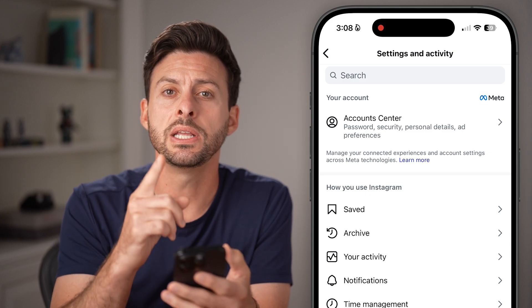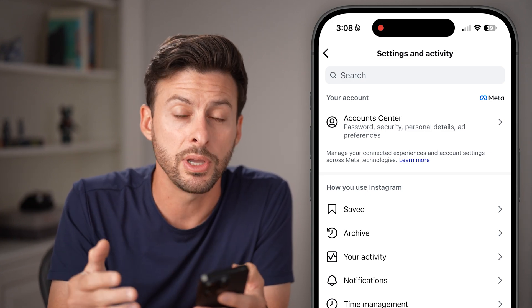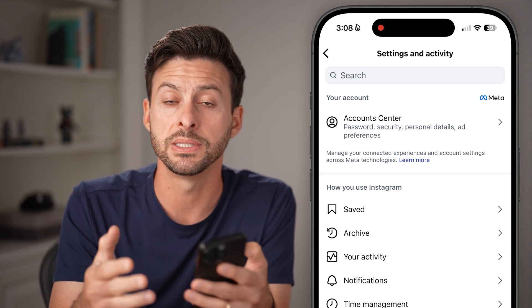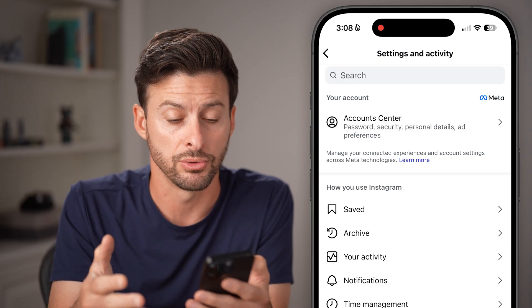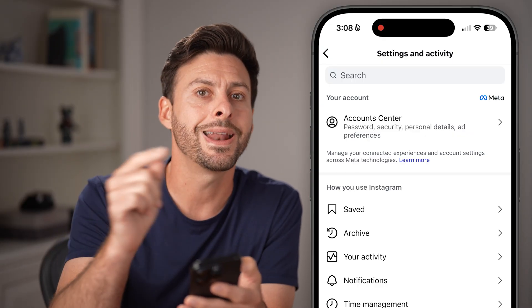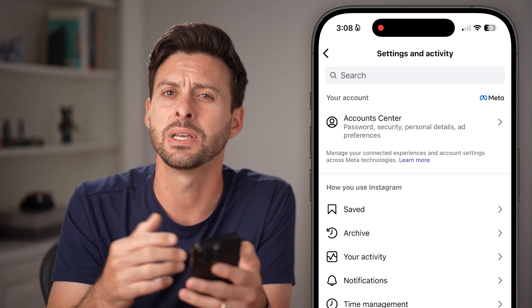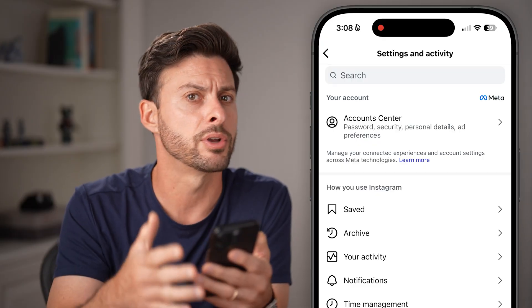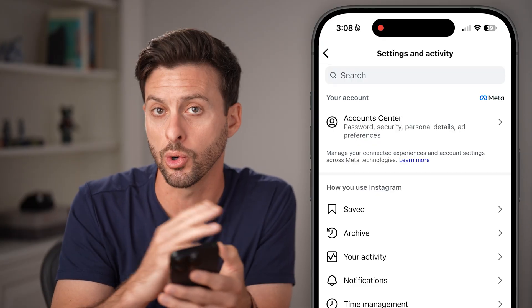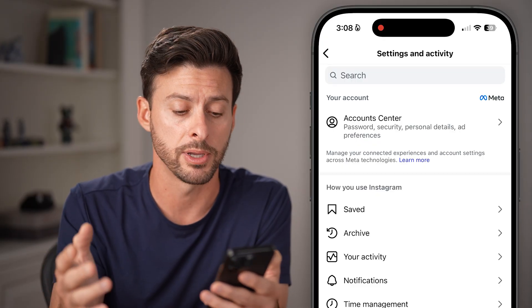Now we're in your settings. We need to make sure you don't have a creator or business professional account. If you do, you're not able to switch to a private account, because by default a creator account is always public and a business account is always public.